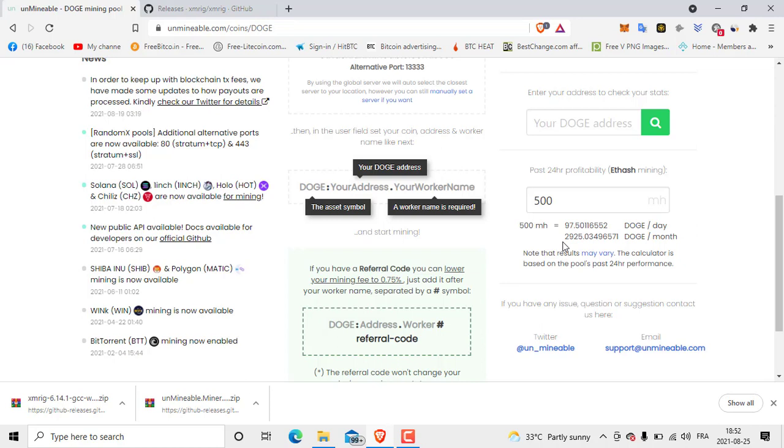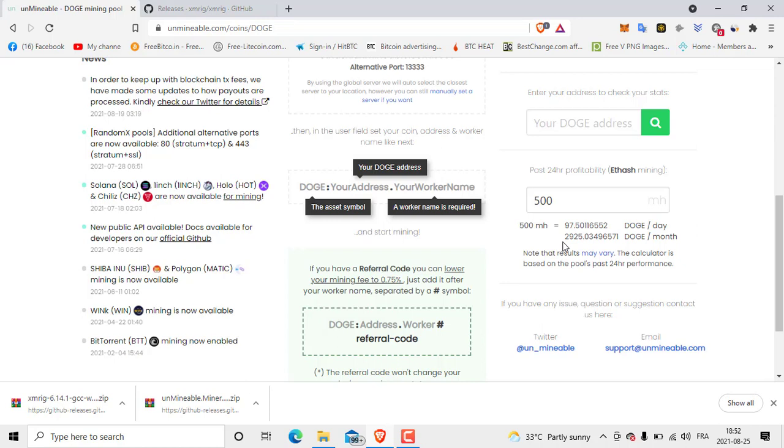2925 Doge per month. You are not going to get this huge amount from any other website. Anyway guys, so try this.